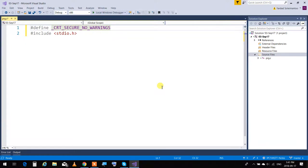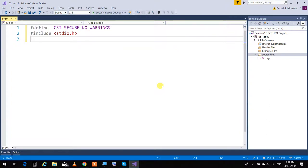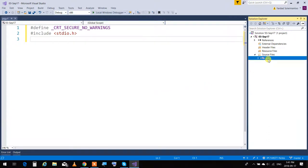Everything is case sensitive, even when it doesn't seem needed. For example, this PRG.C file I have written — you can write it as capital PRG.C and do everything you're doing here. But then you take it to Linux, it's going to shoot you in the foot. Even the files have to be case sensitive, because the programs we're writing are platform independent.